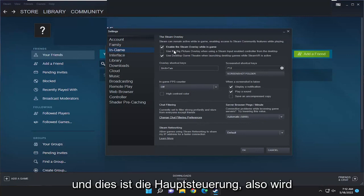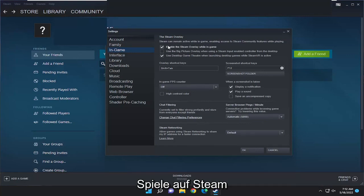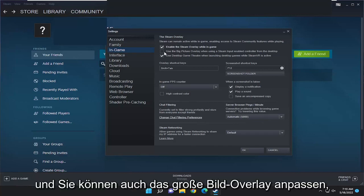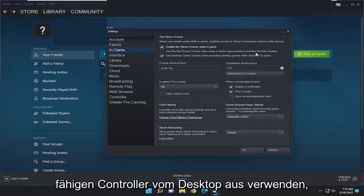And this is the master control, so this will just be the default rule for all games on Steam. And you can also adjust the big picture overlay while using a Steam input enabled controller from the desktop.